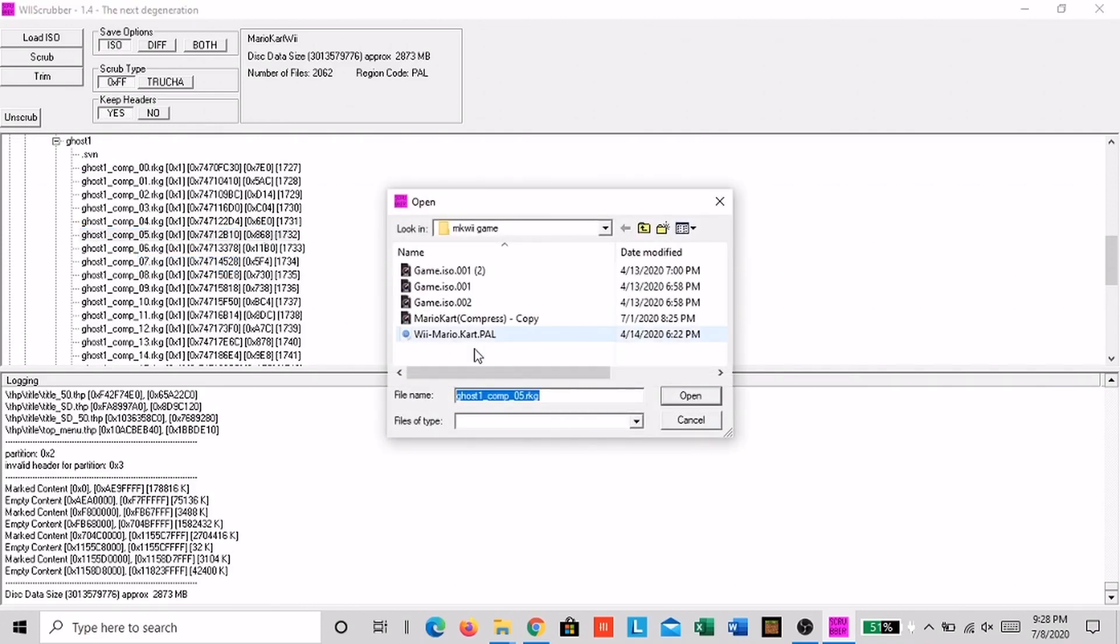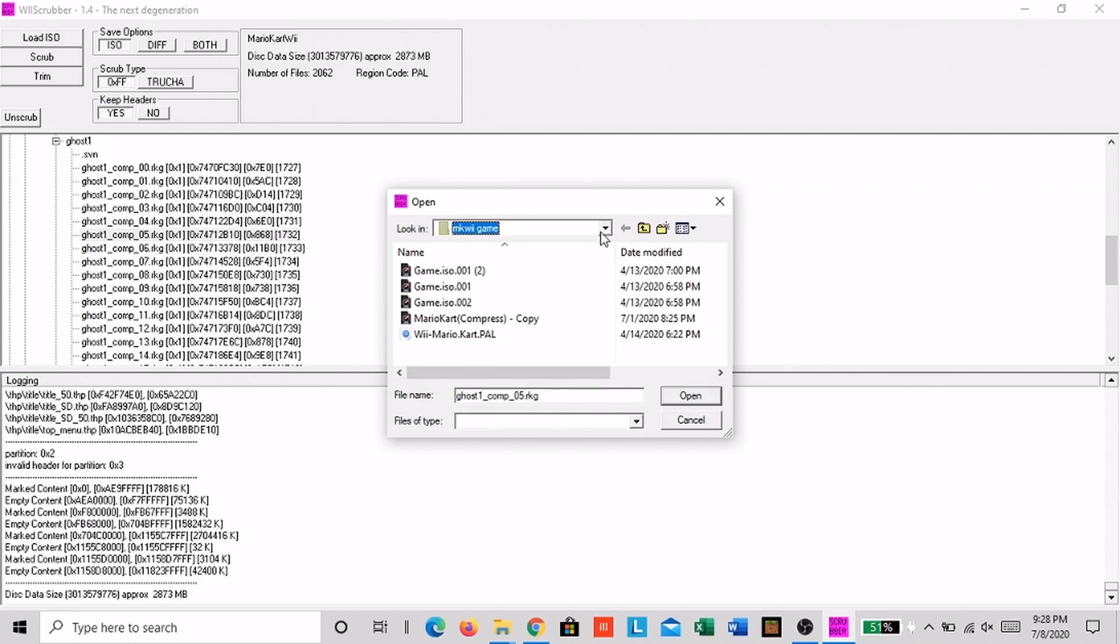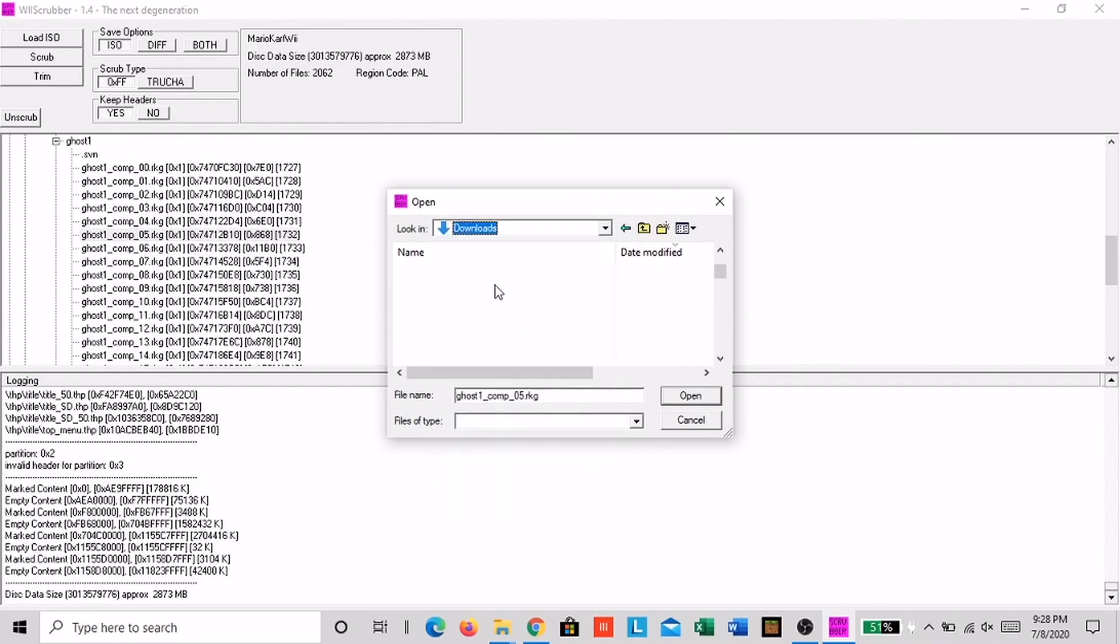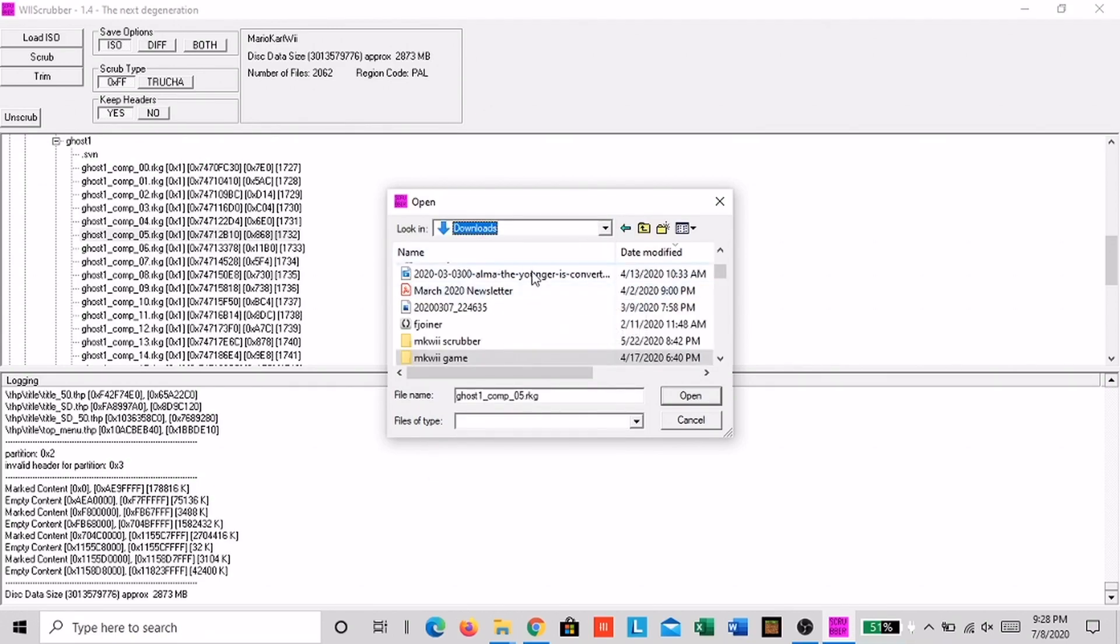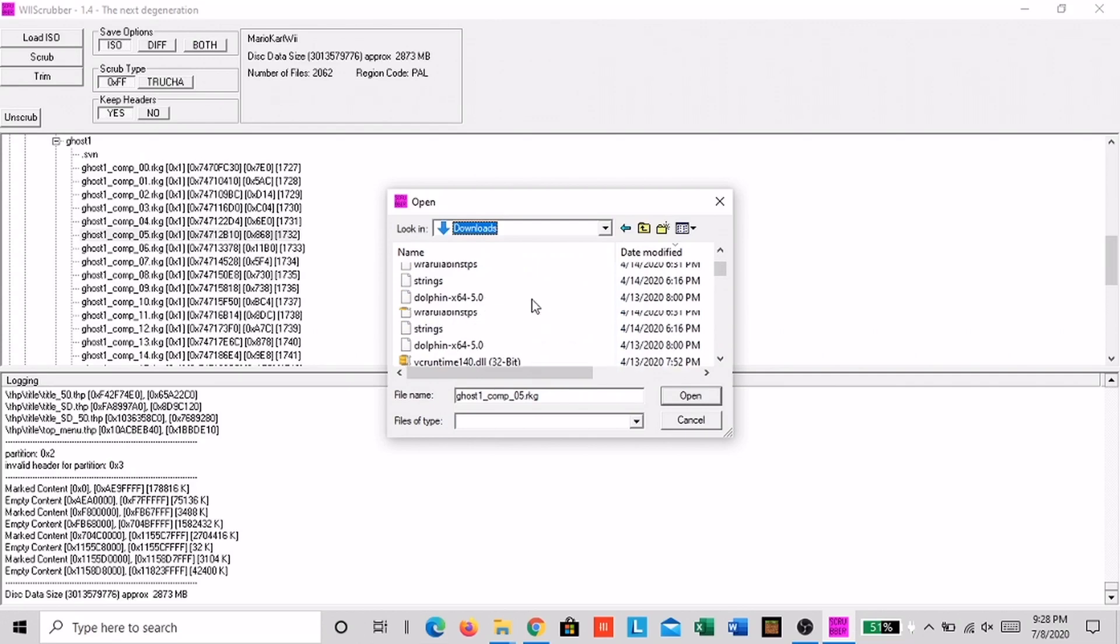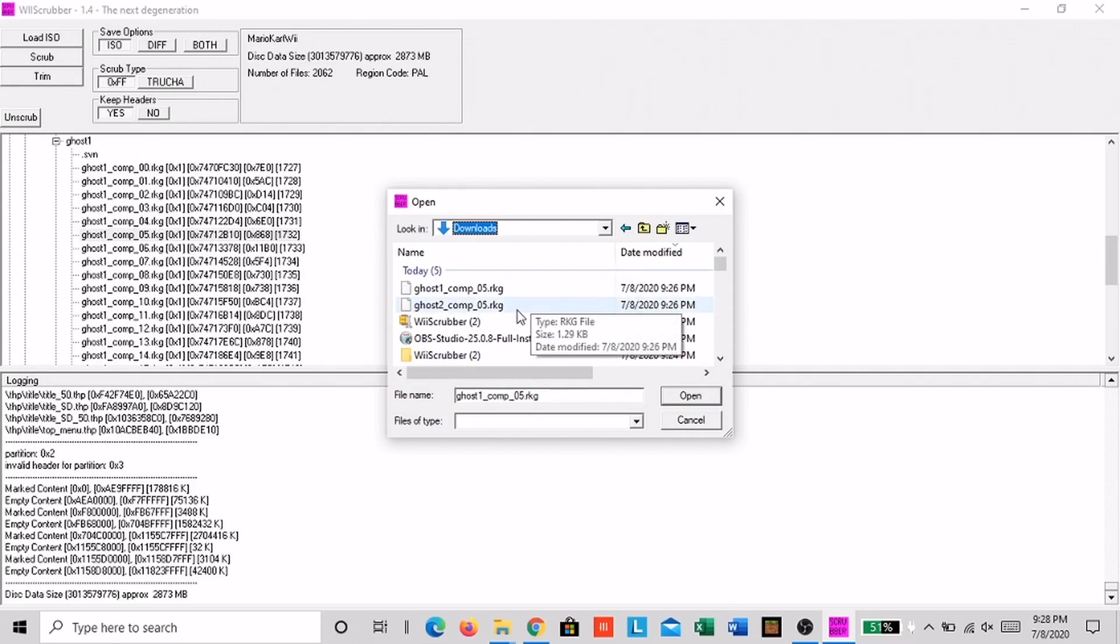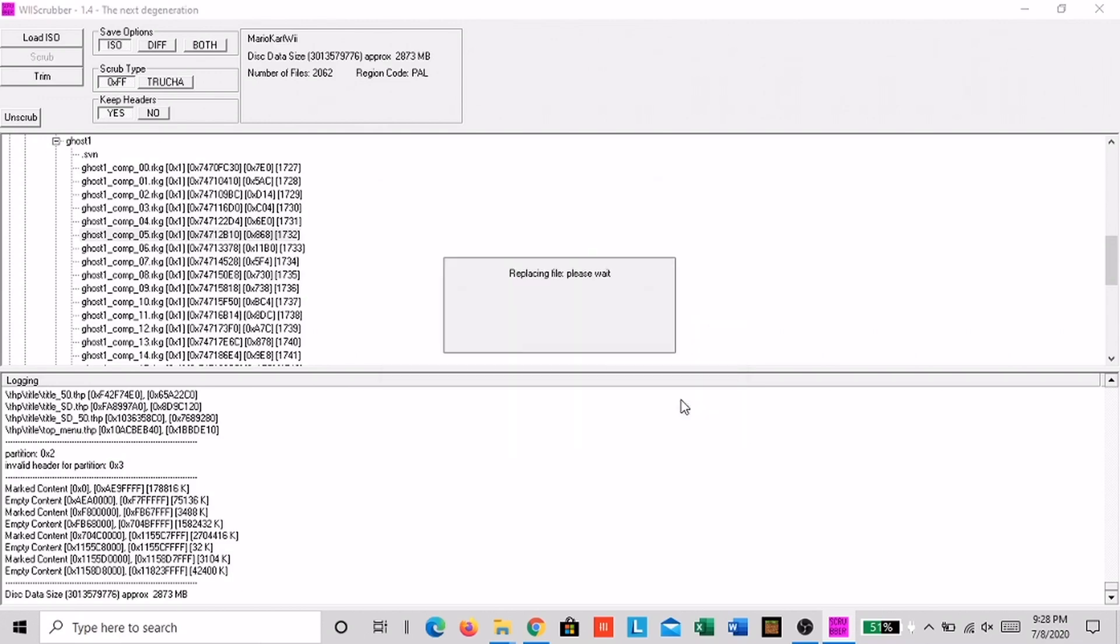Now find our ghost file that we made and click open. Now click ok here.